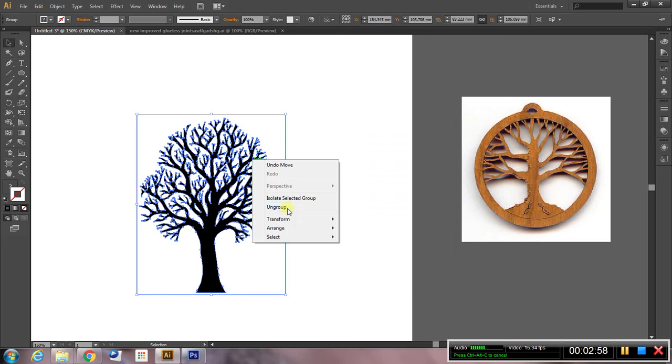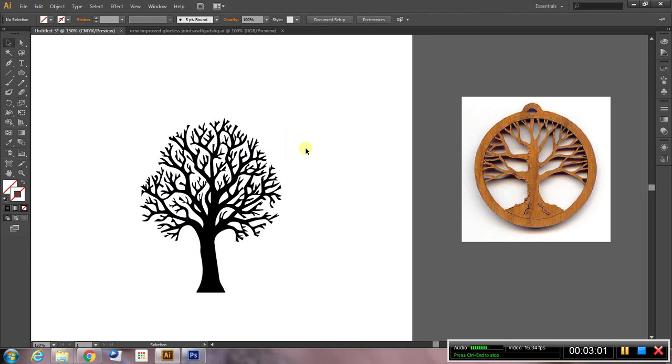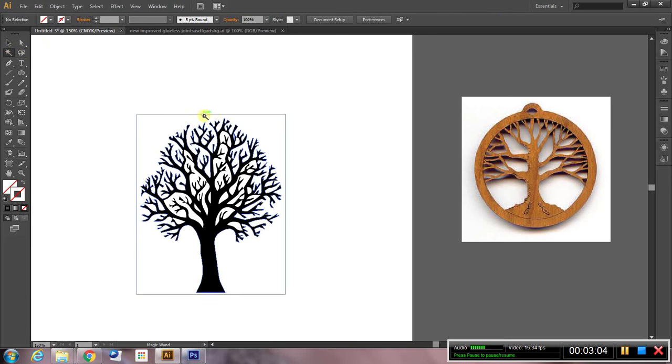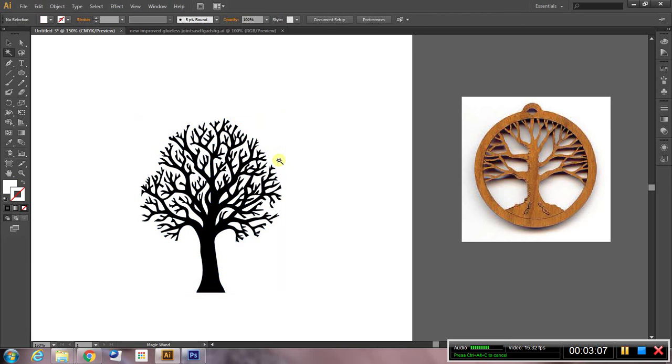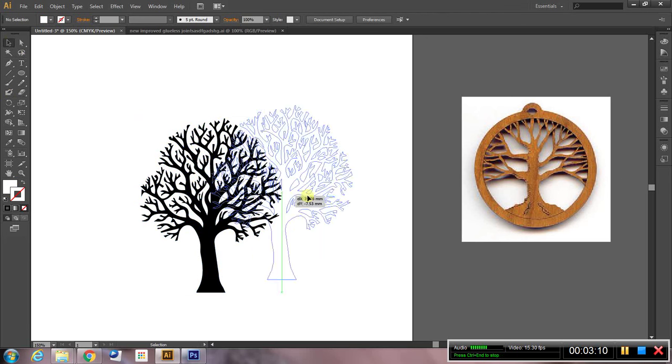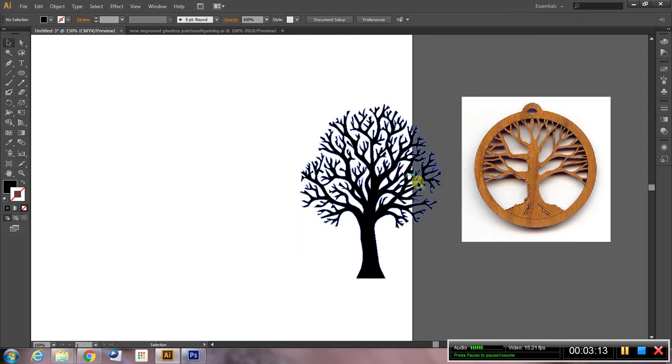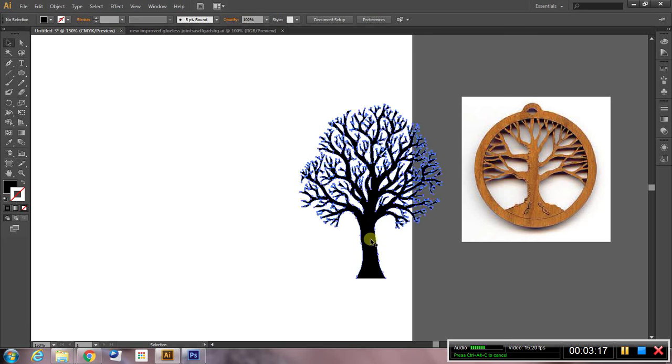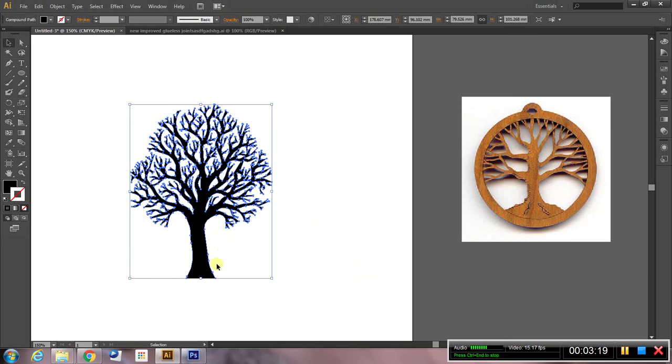Right click, ungroup, control click to deselect, grab the magic wand, click on the white space and delete the white space. You can see now if I drag this over to the off the art board that it's just the black space of the tree.